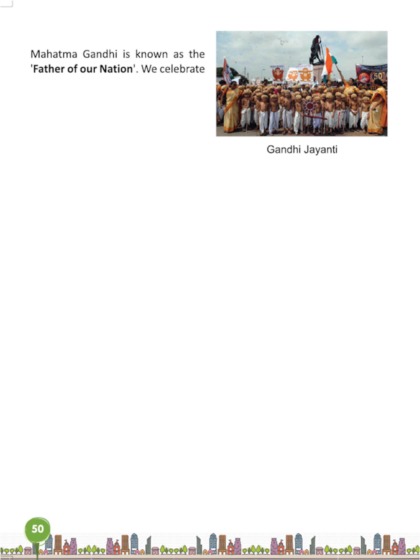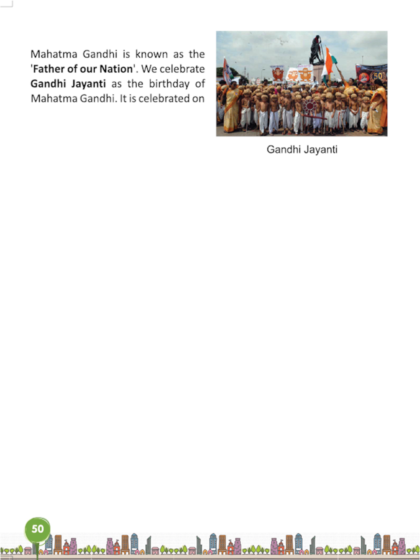Gandhi Jayanti. Mahatma Gandhi is known as the father of our nation. We celebrate Gandhi Jayanti as the birthday of Mahatma Gandhi. It is celebrated on 2nd October.